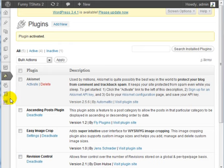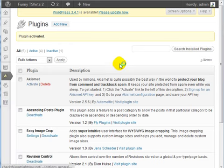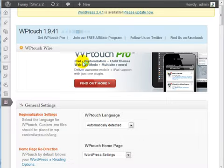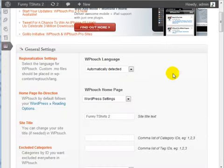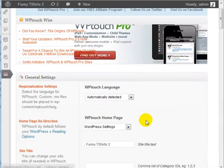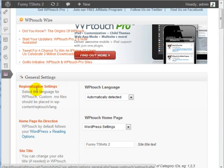Now that it is installed, if we go under Settings and click on WPTouch, we can configure the settings. I'm going to walk you through, step by step, through the configuration settings.